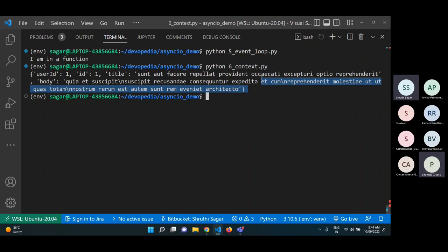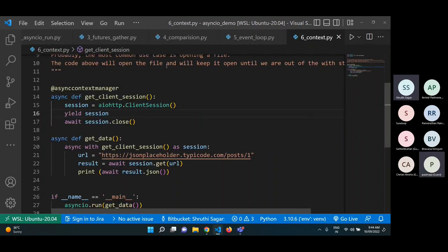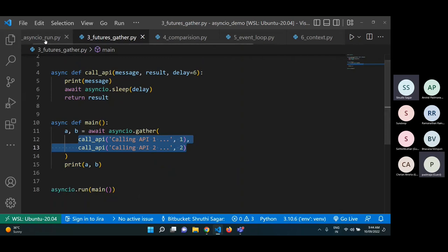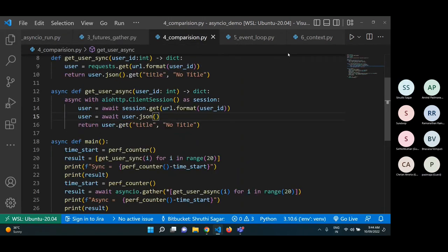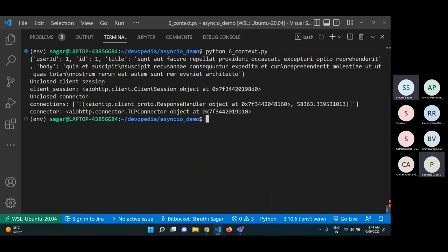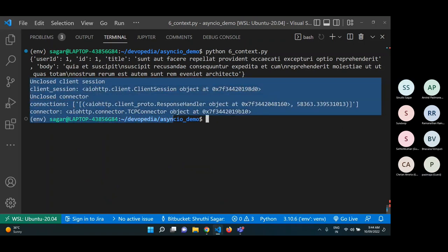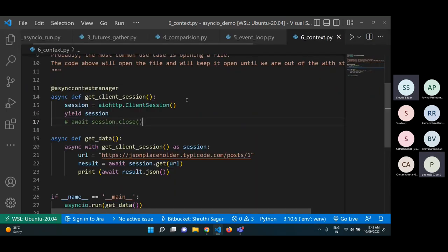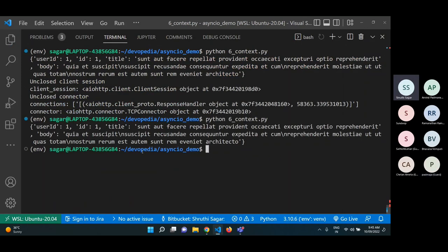Let's run the context example. It still gets the same result. Now if I don't use the context manager and just leave the session open, we get an error saying 'unclosed client session' with a TCP connector error. We have to close the session. The context library handles closing automatically, so there are no such errors.